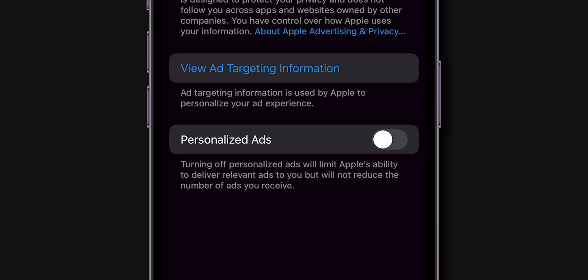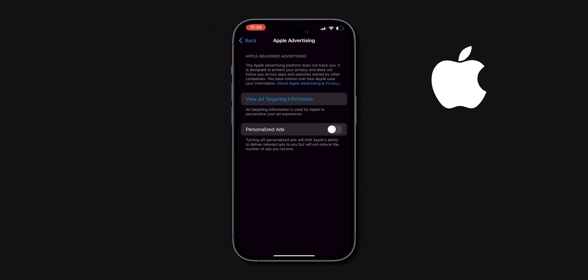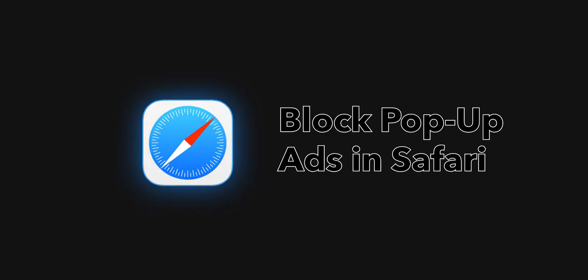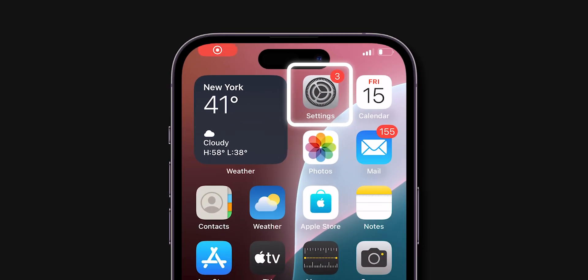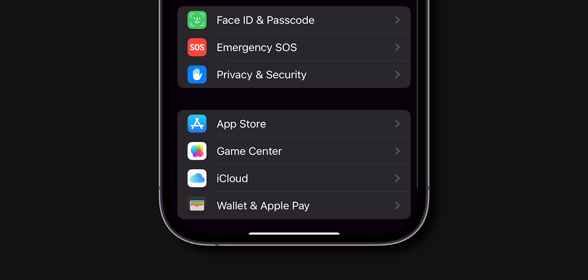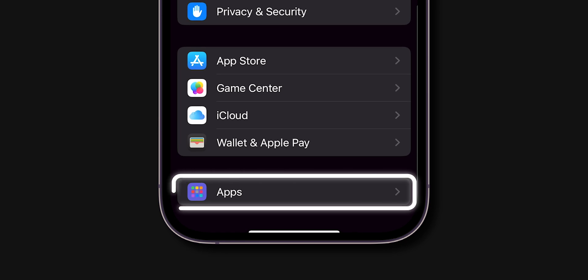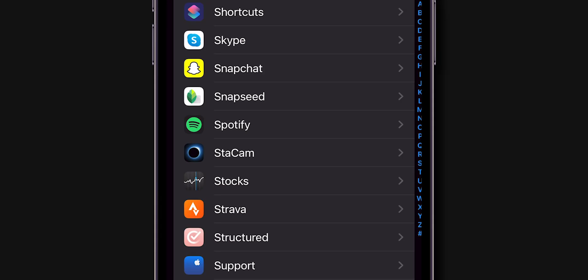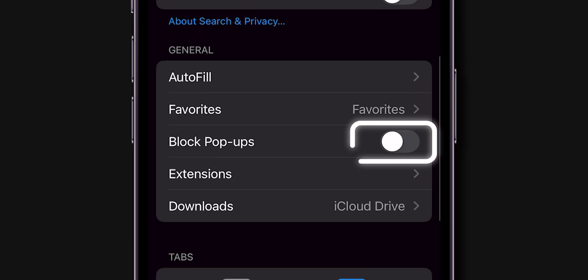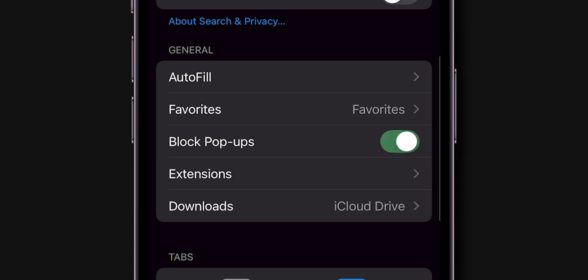ads. This prevents Apple from using your data to serve targeted ads. Block pop-up ads in Safari. Go to the Settings app on your phone, then scroll down, click on Apps, now search for the Safari option, tap on it, scroll down and enable block pop-ups.